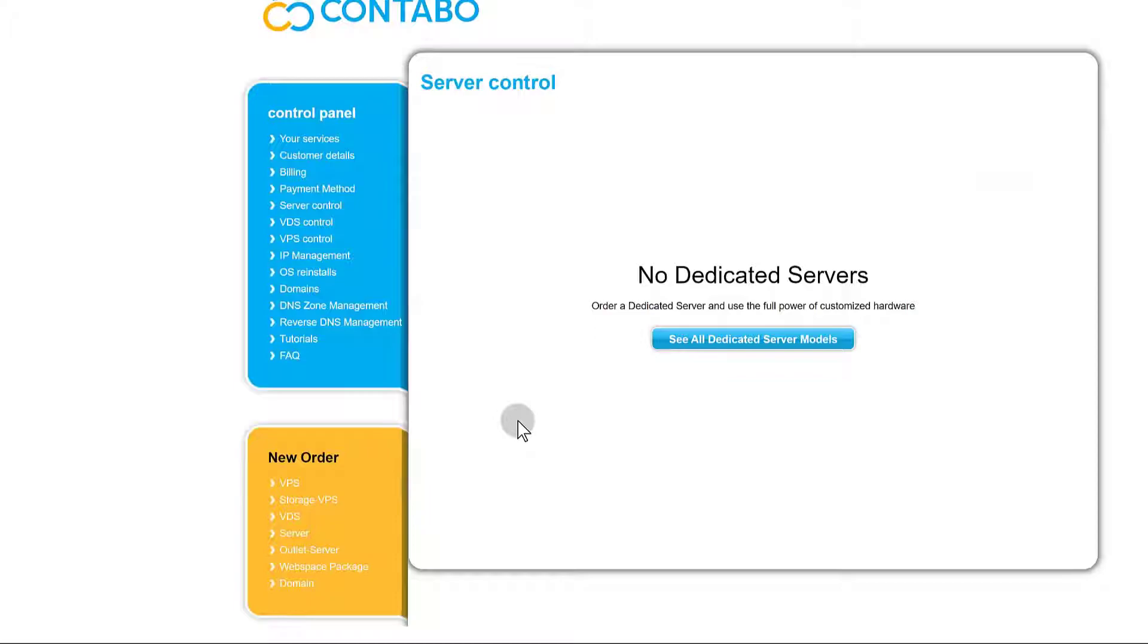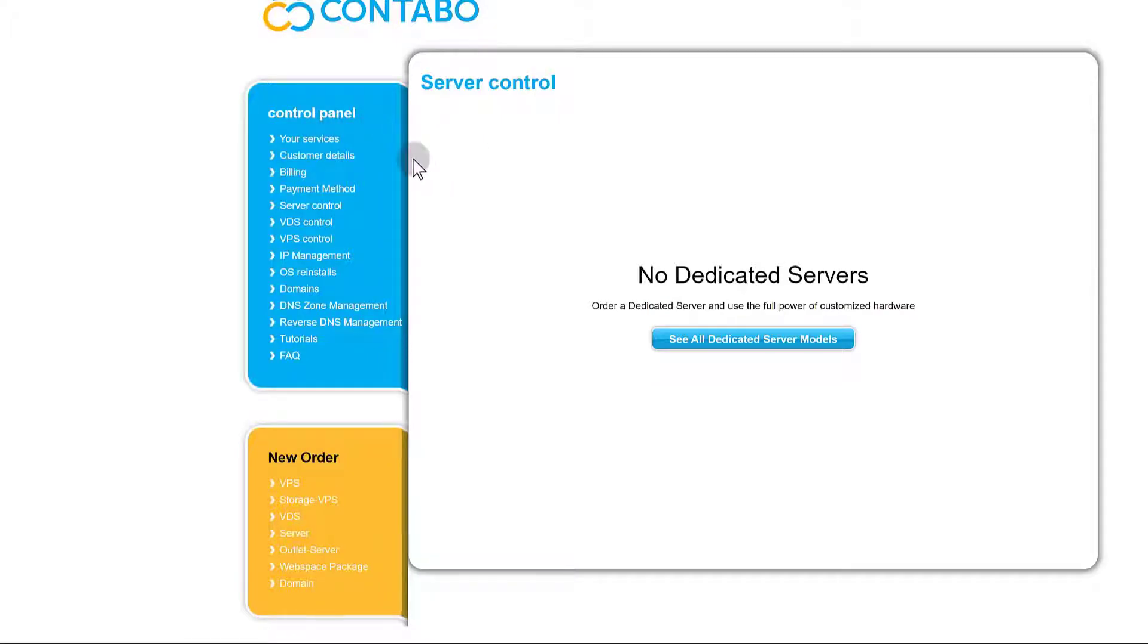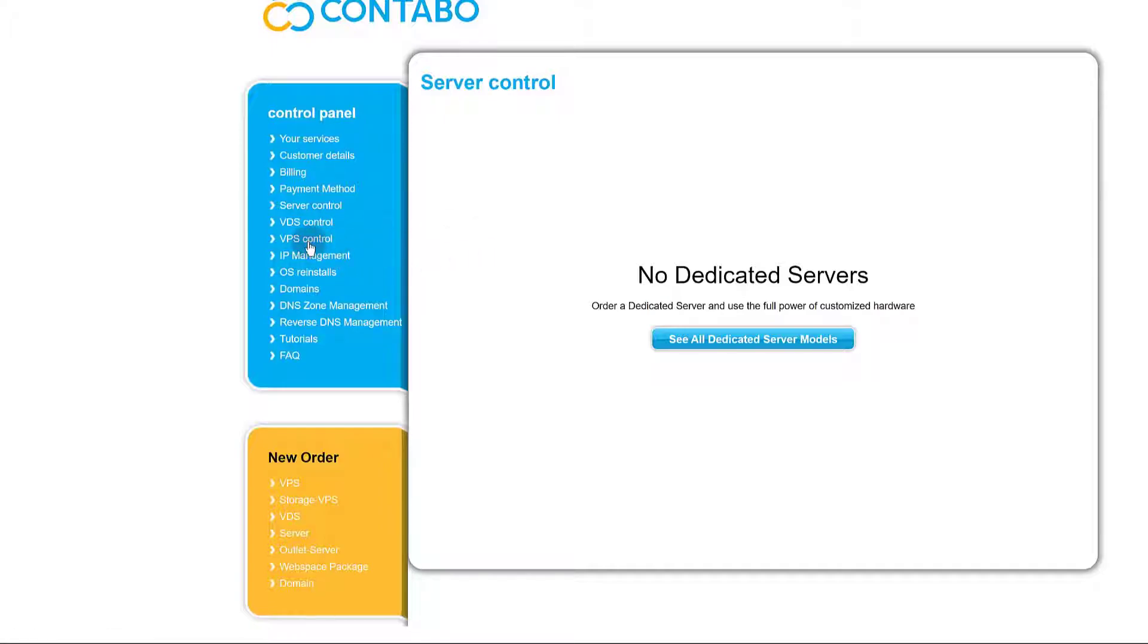As soon as you log into your Contabo account, once they have sent you all the details, you'll see your servers here. Any VPSs that you have, any services that you have with Contabo, you can just click there and you'll see the details for all the servers listed. And you can also look at the VPSs that you have right there. They will be listed here. If you did choose VDS, then you can look at that as well.